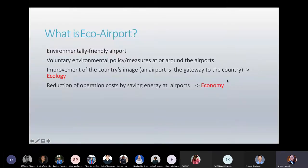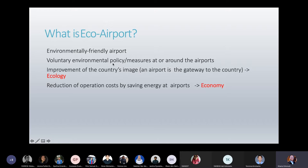So what is an eco airport? Basically it is an environmentally friendly airport. The airport development considers the sustainability of the environment, and there is an environmental policy and measures at or around the airports — not only inside the airports but also in the surrounding areas.